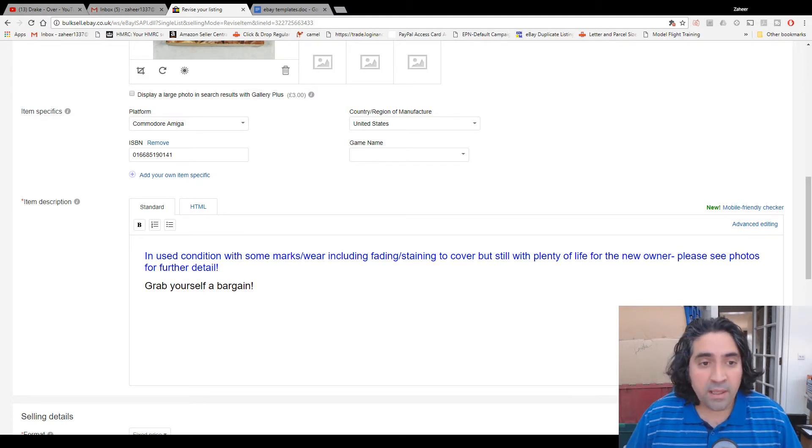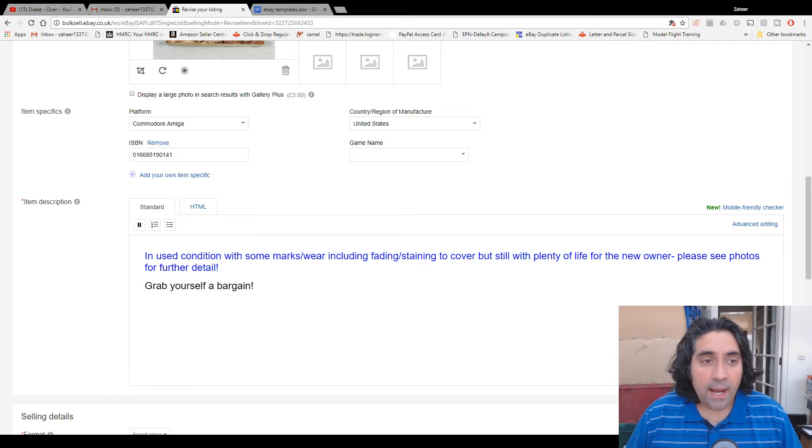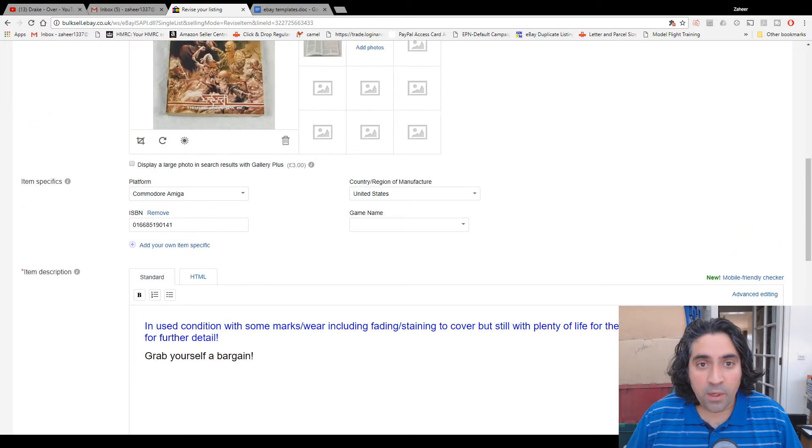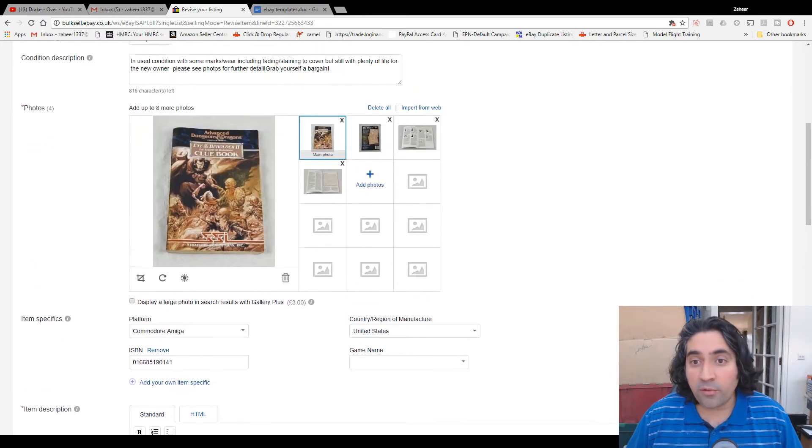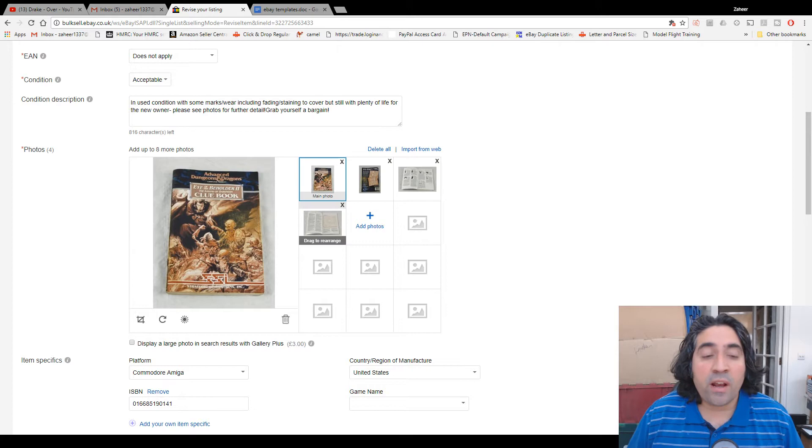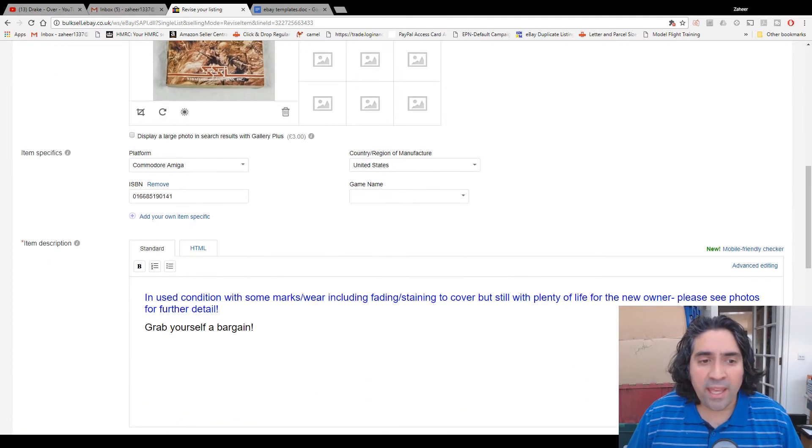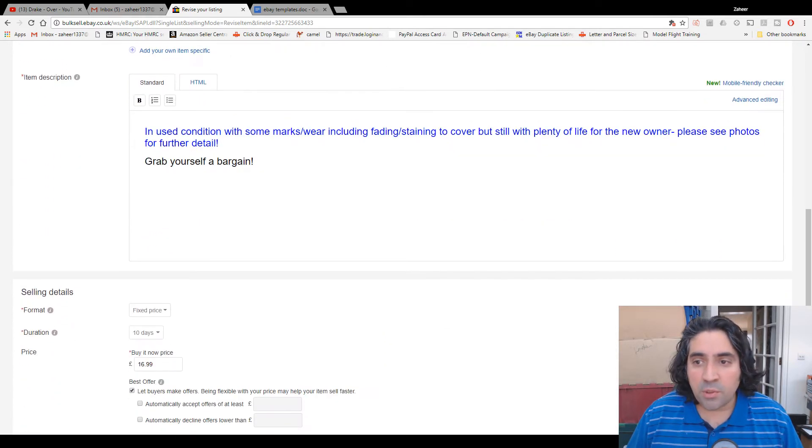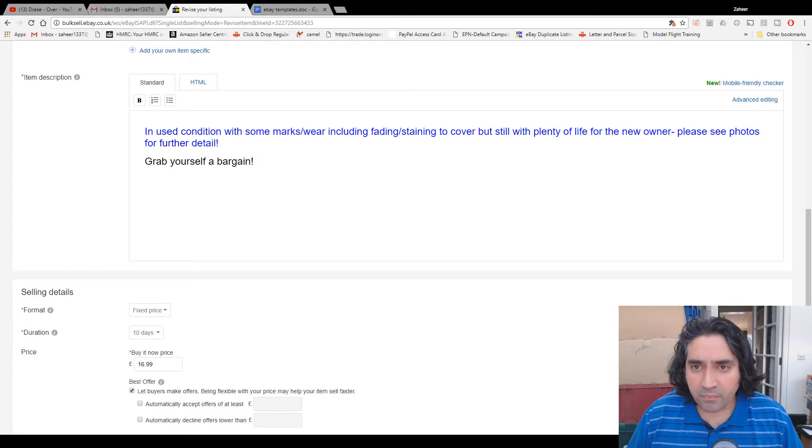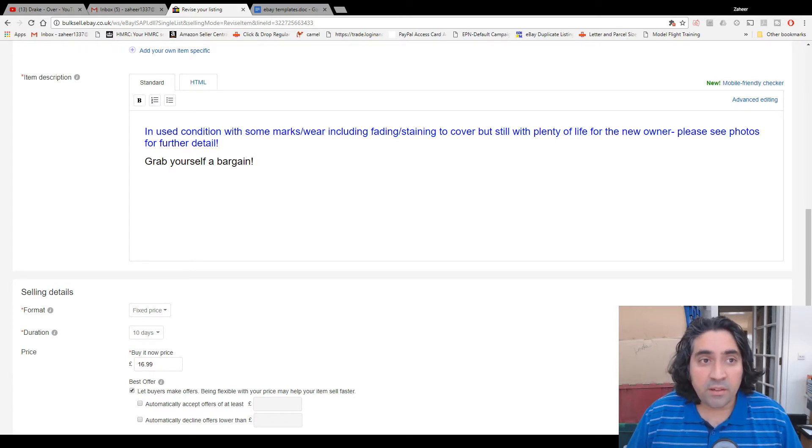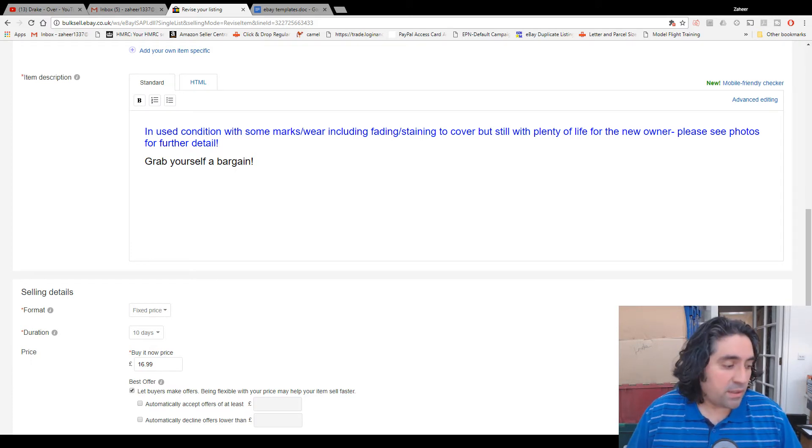I always assumed mine were mobile-friendly. Now in front of me I've actually got a listing which is not mobile-friendly but I thought was. It's an Advanced Dungeons & Dragons clue book listing I've had up for ages. There's the description box you can just see it there. You can see that it's a simple description, you know, it's my standard description. And the reason why I thought my listings were mobile-friendly is because...